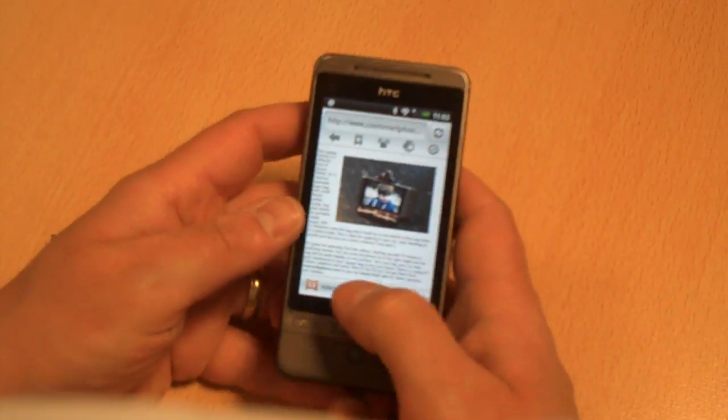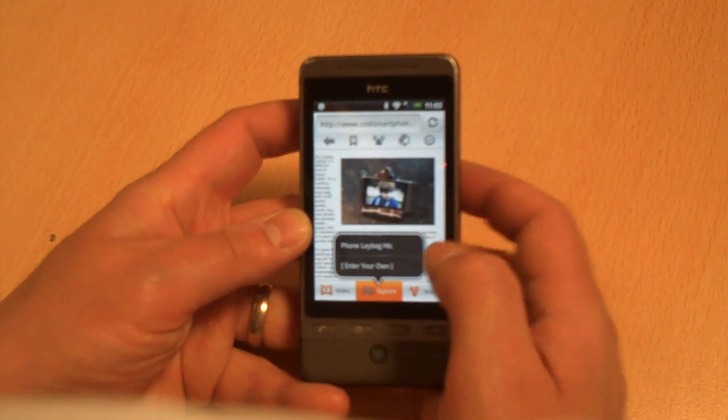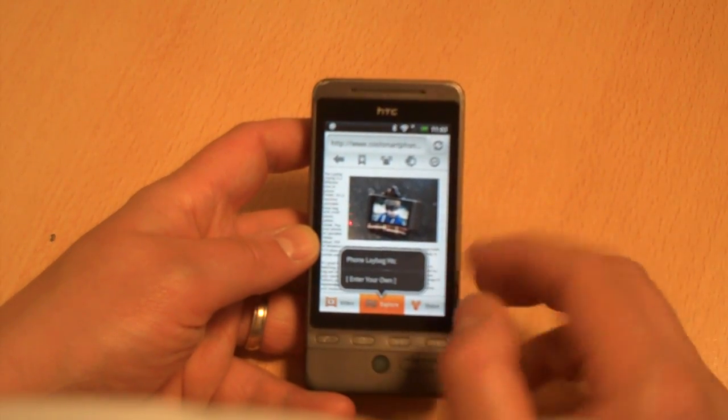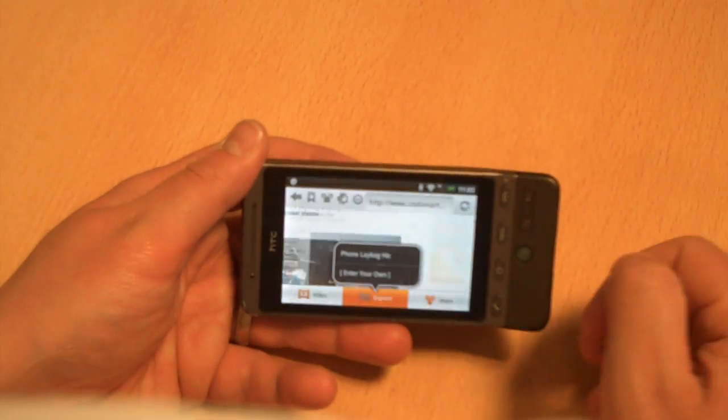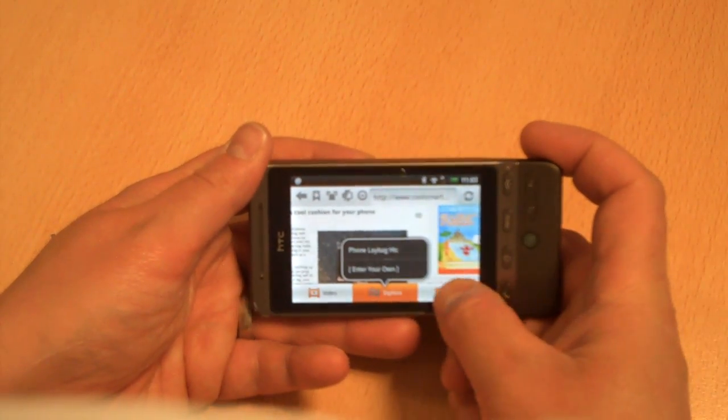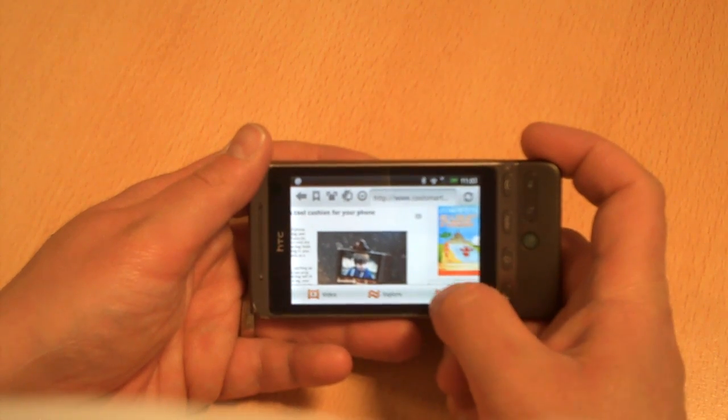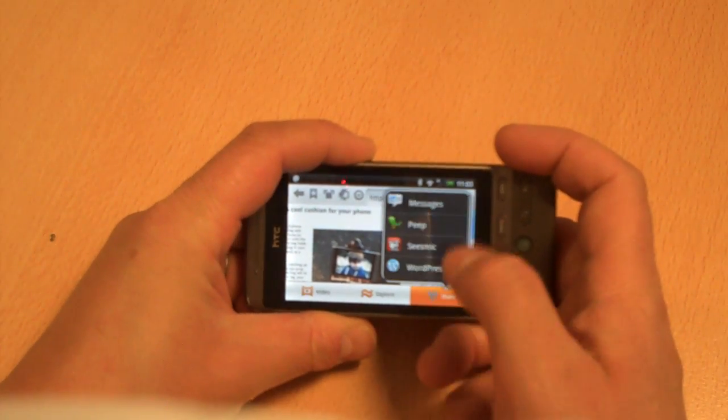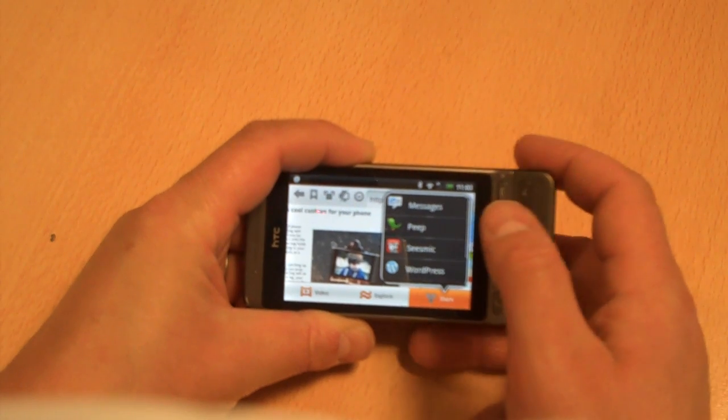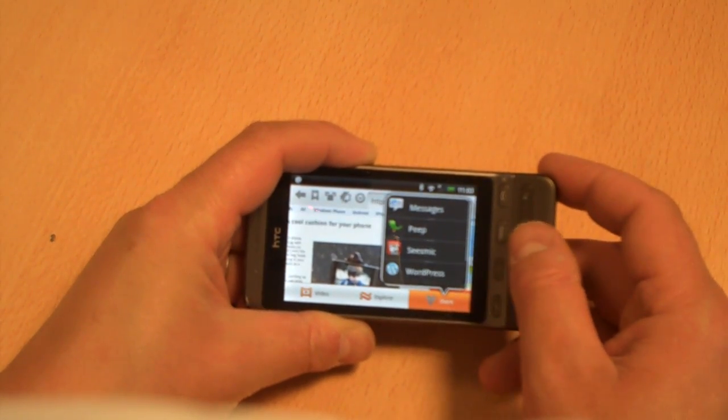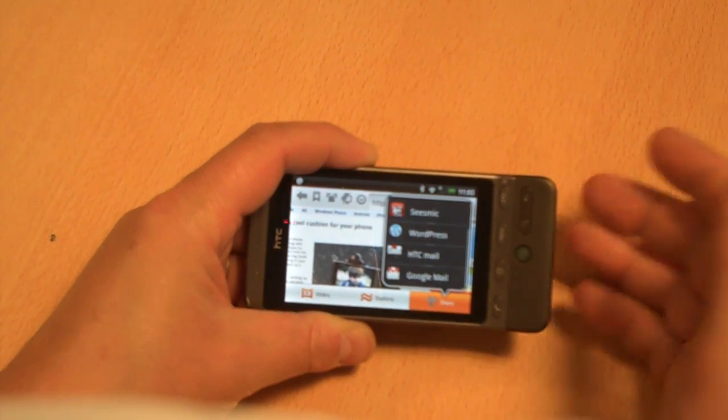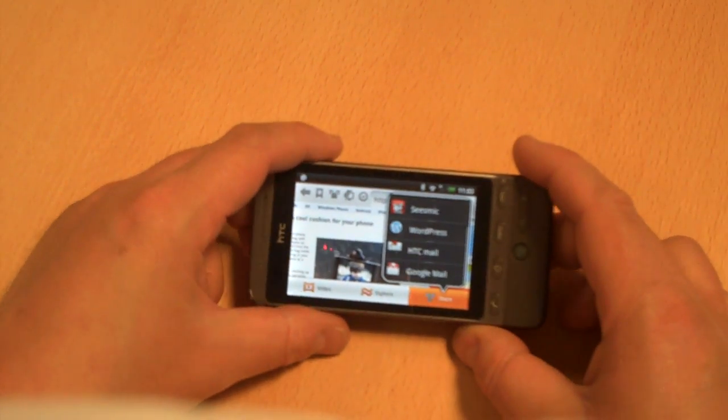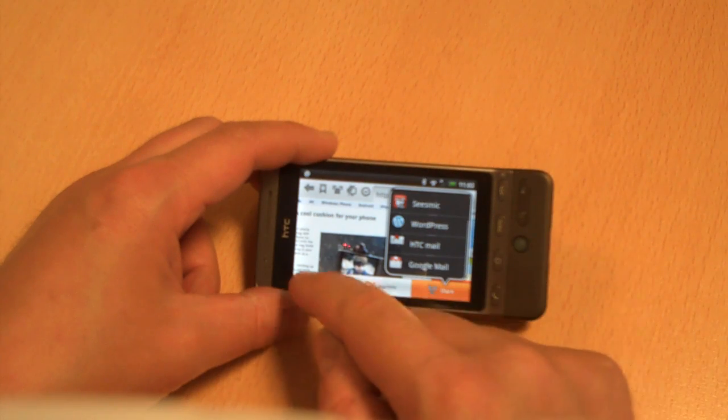We've also got down here, we've got explore, and we can press the explore button and it will show you related content. We can press the share button as well and here we go, you can see it quickly rotates the screen. If we press share we can share it with our friends through our messages, through HTC Peep, through Seismic if you've got it installed, or WordPress or HTC Mail or Google Mail, so you can send a copy of the page that you're looking at to your friends.